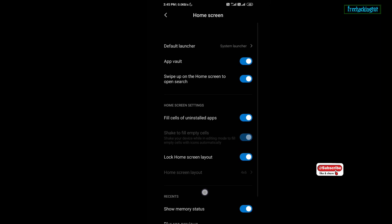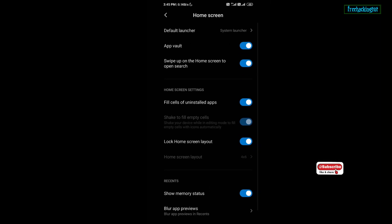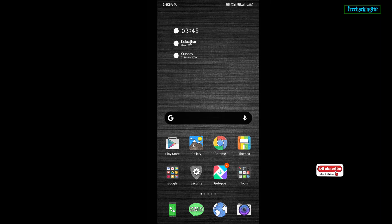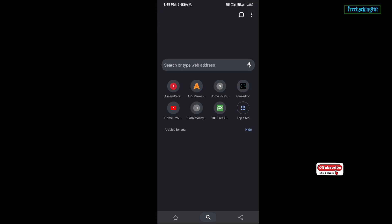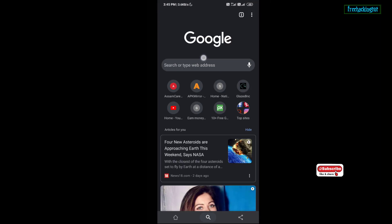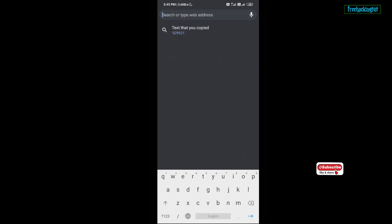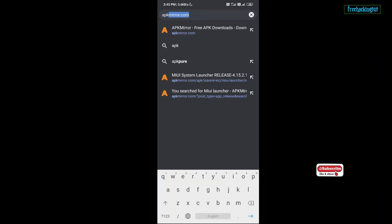You need to update the system launcher with the latest version. So to install the latest version of the system launcher, you need to go to this website.